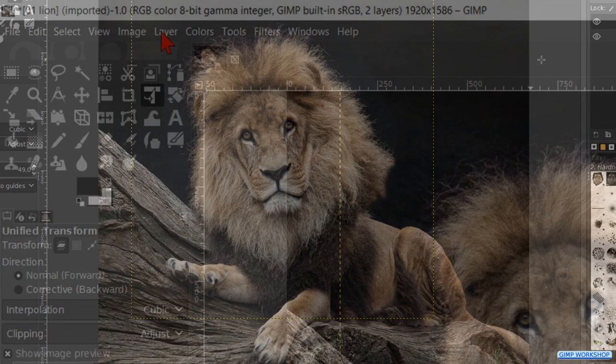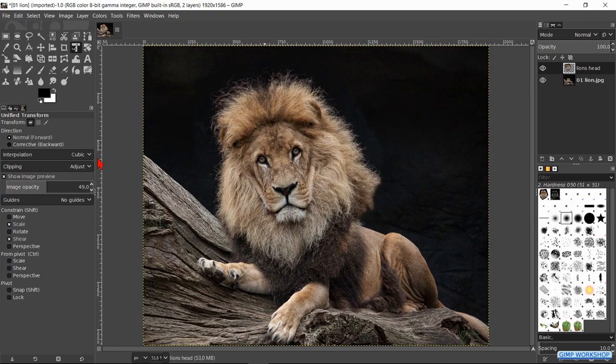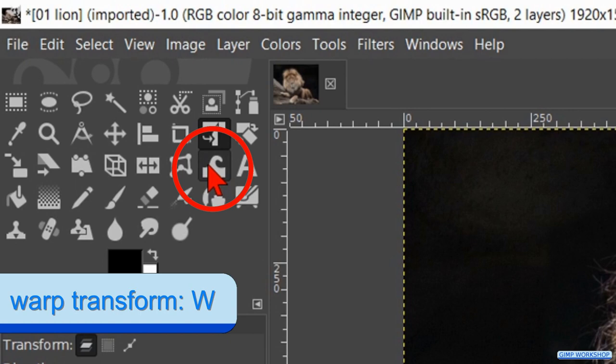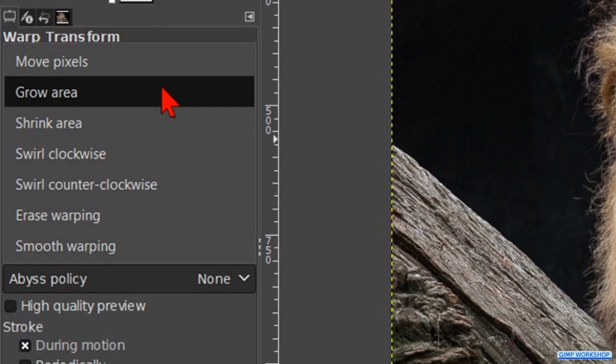In the next step we are going to work with the warp tool. Go to the toolbox and click on the warp transform tool. In the behavior drop down menu we click on grow area. Then we make the size about 150.